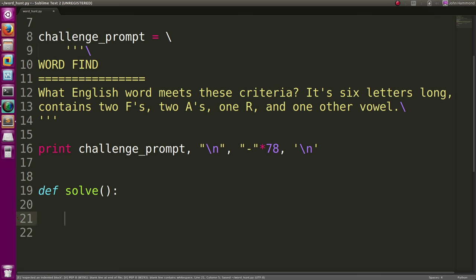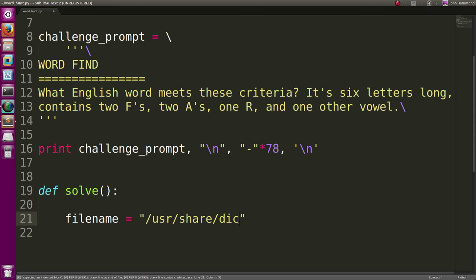We can get Python to solve this for us. An interesting thing, if you're on Linux, is that you have your own dictionary stored on your file system.